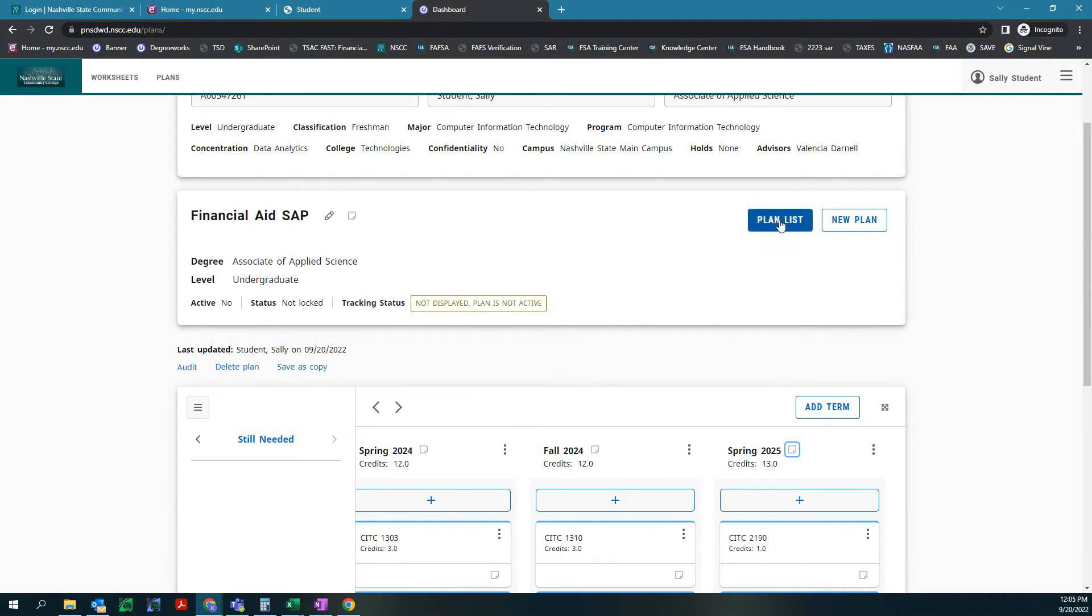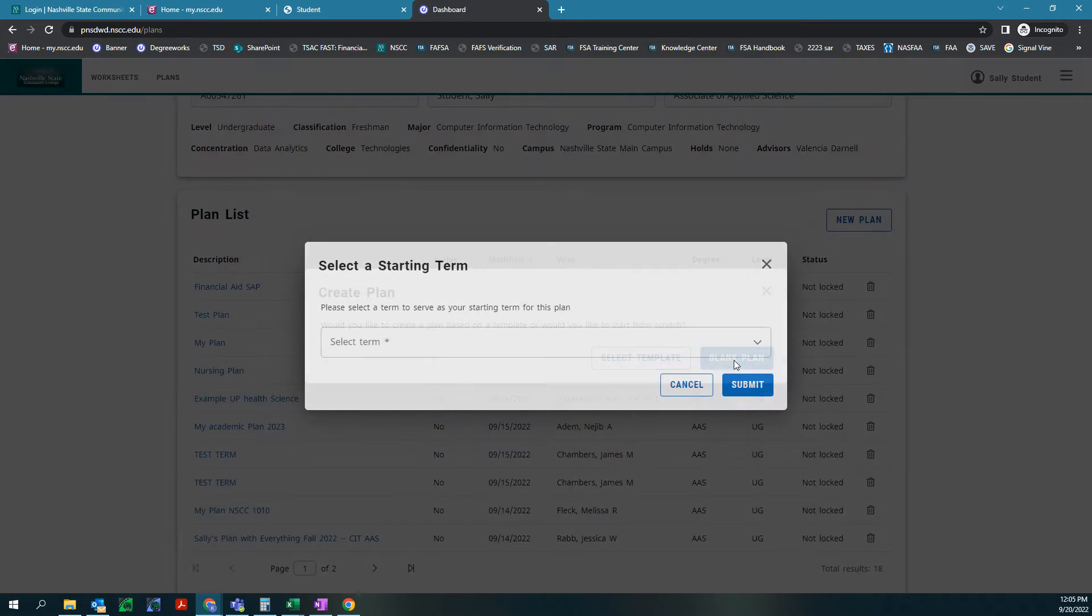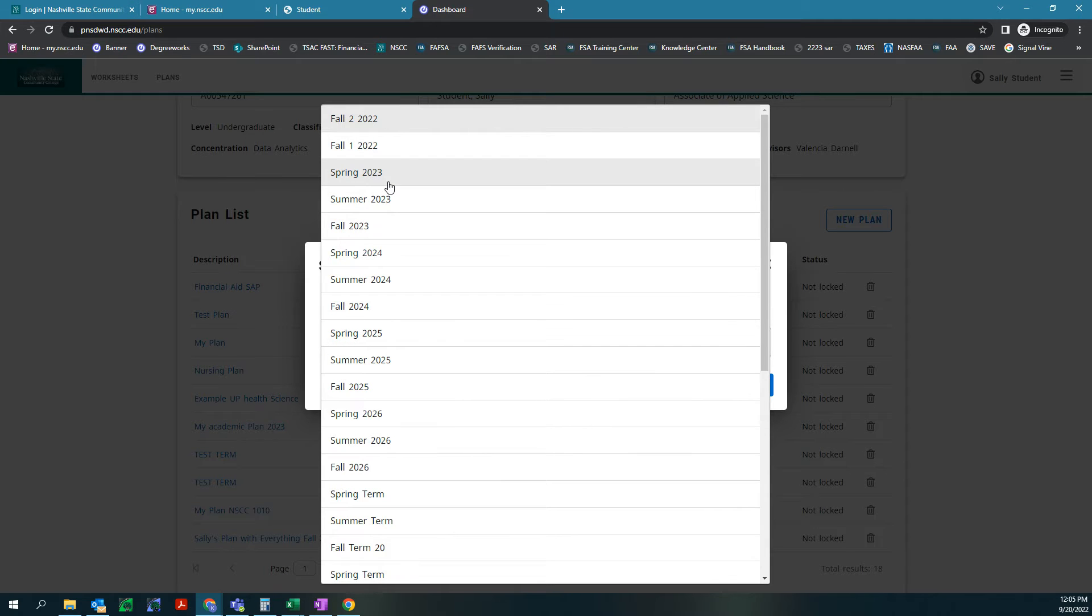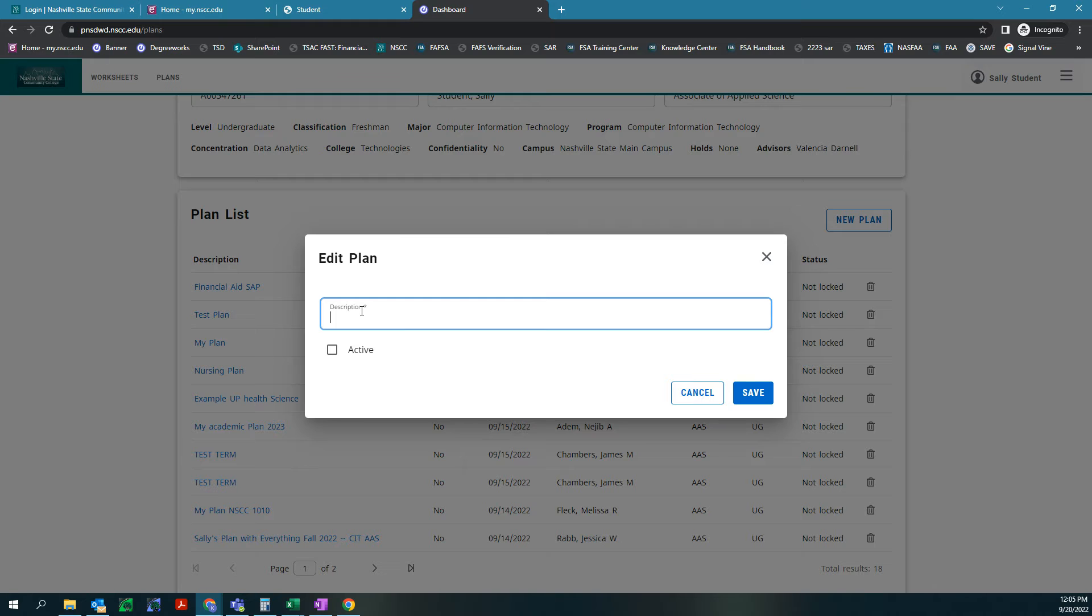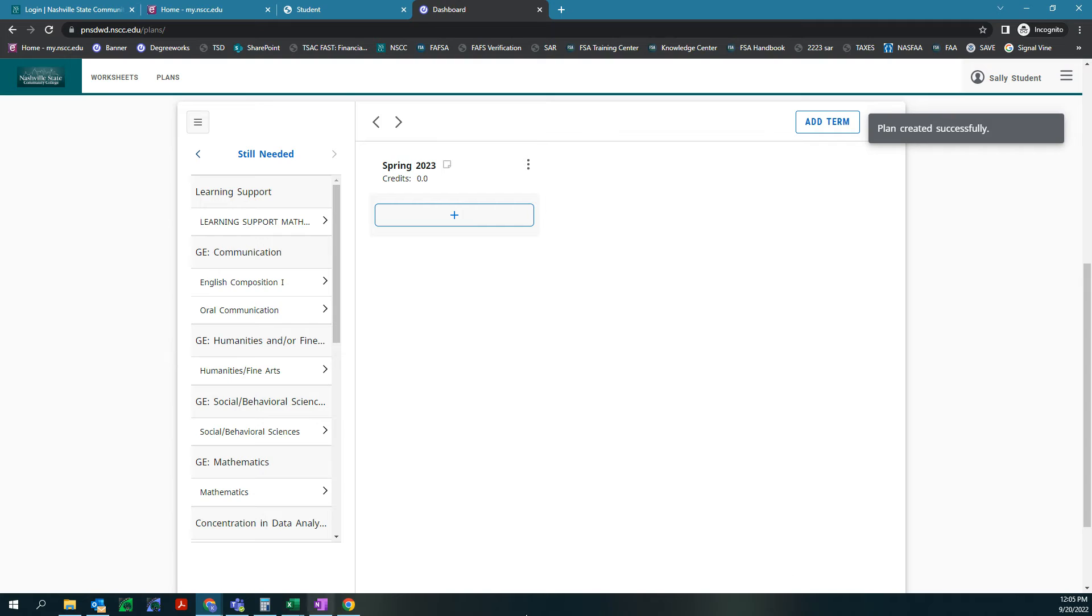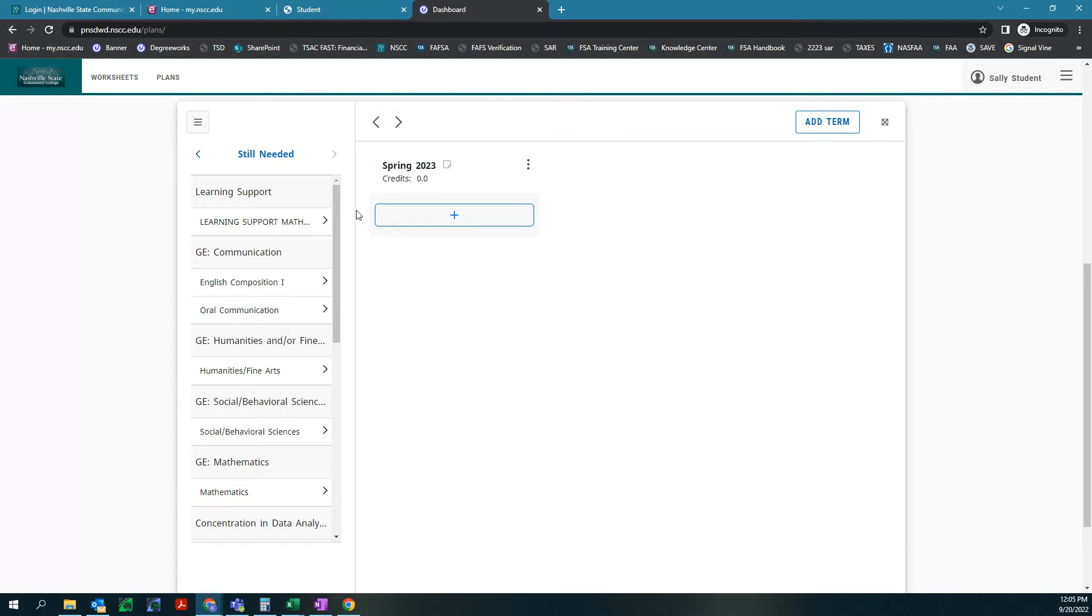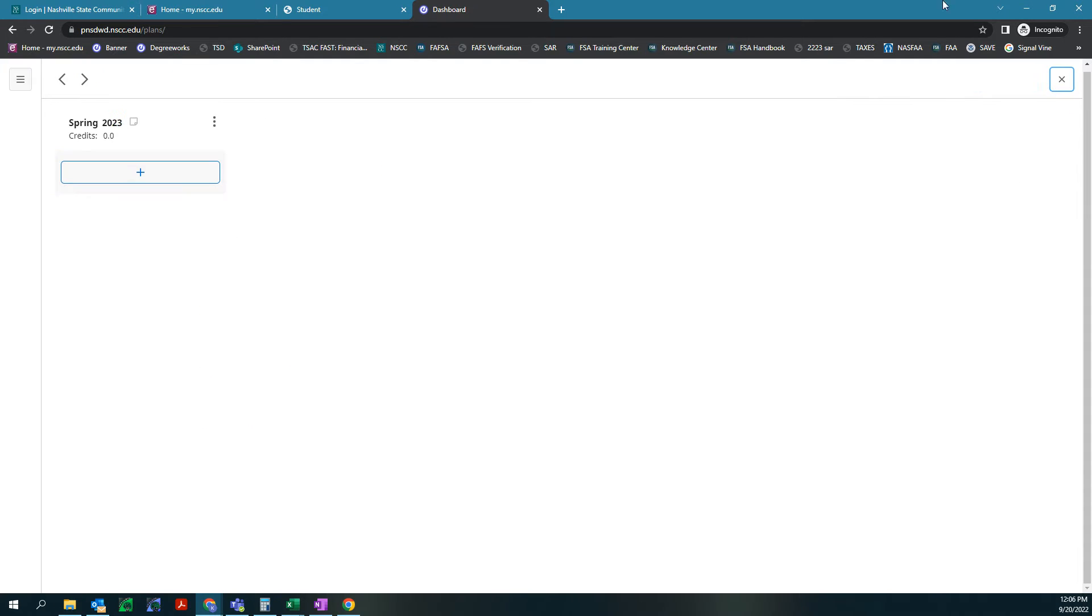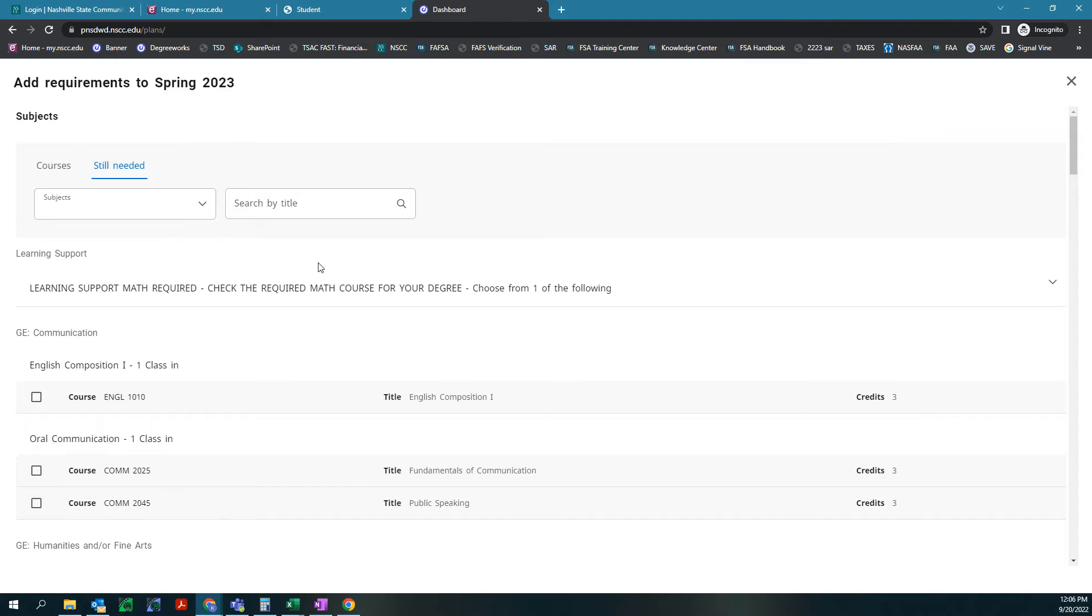We are going to actually start a new plan. So we're going to go back to plan list, new plan, we're going to do a blank plan, and we're going to start up again with spring 2023 and hit submit. And then our description is we can put SAP appeal. Hit save. This is what a blank plan will look like. As you can see on this left side it's titled still needed. These are all the classes that are still needed for you to complete your degree based on your degree works requirements. You can collapse or expand the sidebar. You can also make this a full page view which is helpful especially after you get a couple semesters in there. We're gonna hit this add button right here.